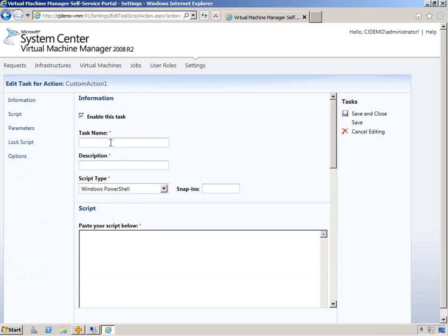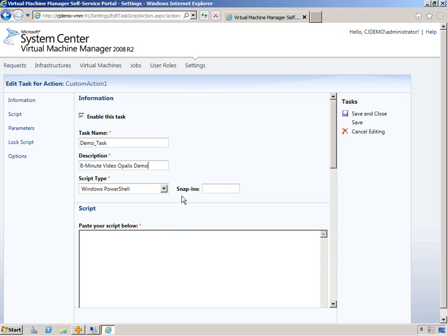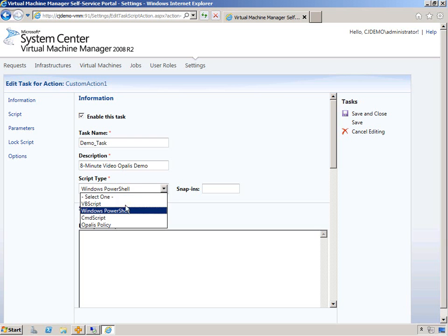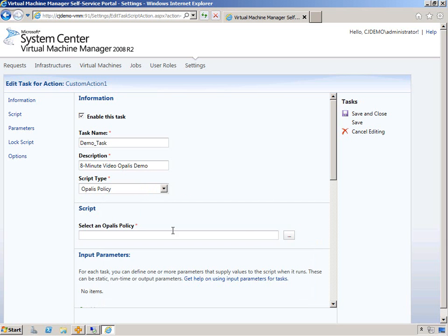This is going to be demo task. We can put a description here. Eight minute video Opalis demo. And we'll change this to Opalis policy. You can see you have other options, but we're talking about Opalis policy here.